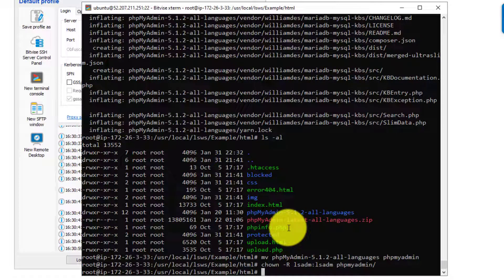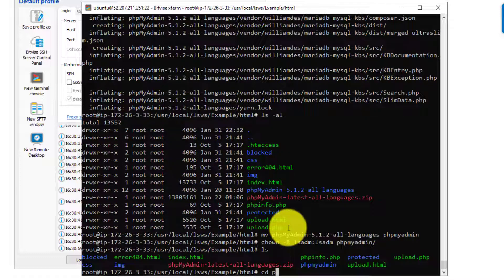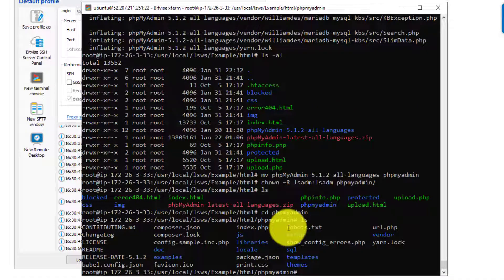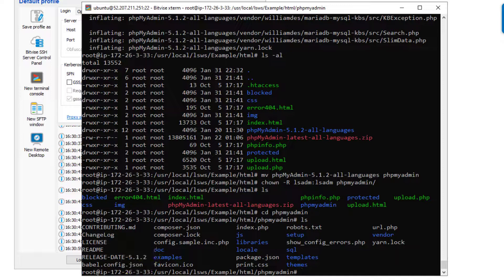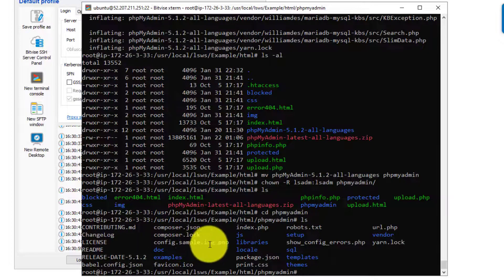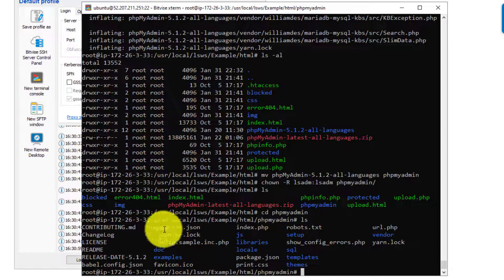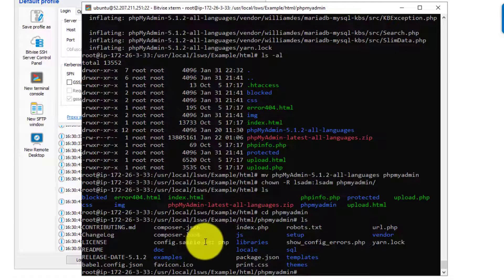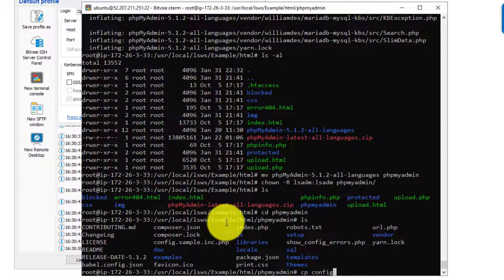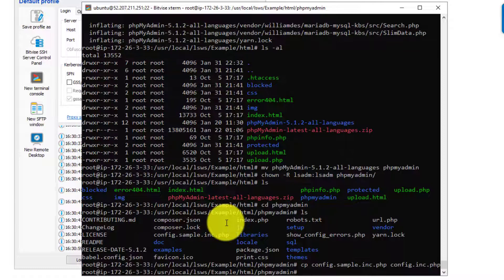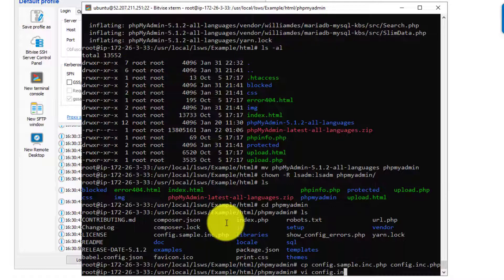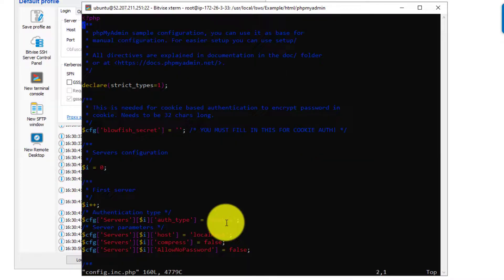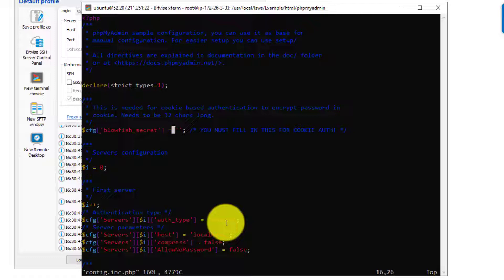And so the next thing we'll need to do is configure the Blowfish encryption secret key for phpMyAdmin. So we'll go into phpMyAdmin. We will make a copy of this config.sample.inc.php file. So we'll need to copy that, but we'll remove the word sample from it. So we'll copy config.sample, and then we'll call it config.inc.php. And we'll open that for editing using the vi editor. And then in here, we need to create a string for the Blowfish underscore secret property here.